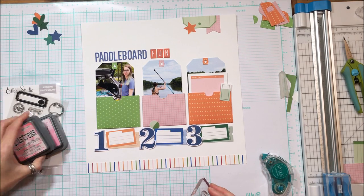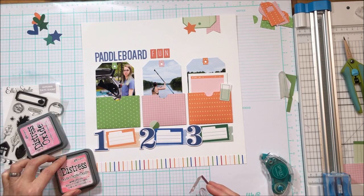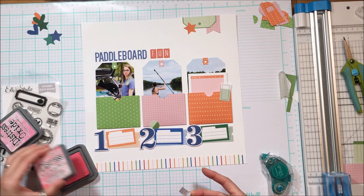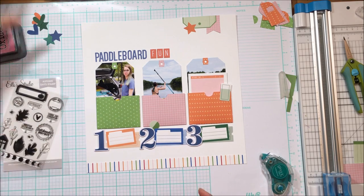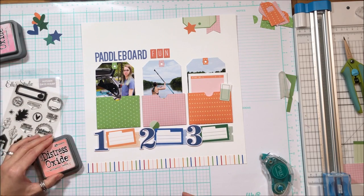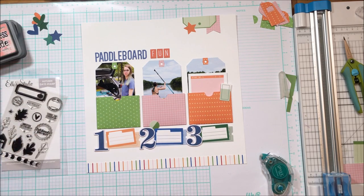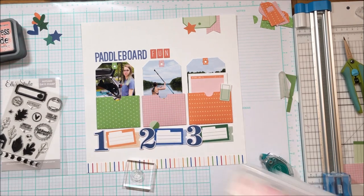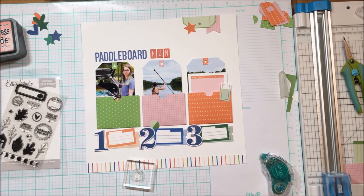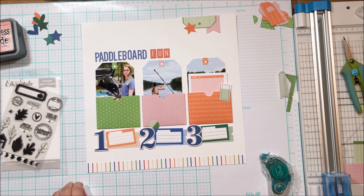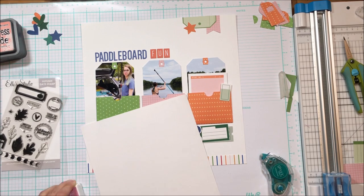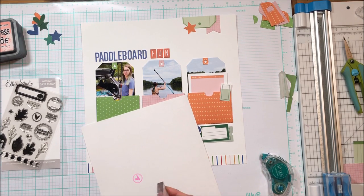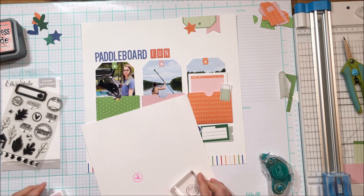So this is the Autumn Days stamp set that was released also in October. Trying to find a pink that coordinates. It's hard to find a matching pink. Pink is a hard color to coordinate for me. I think yellow is too. There's something about that end of the spectrum, the color spectrum, that's hard to coordinate. Red definitely for sure.